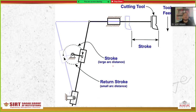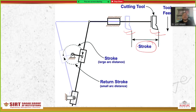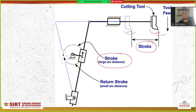A quick return motion mechanism is being used. This is the tool, and this is the initial position of the tool; this is the final position. This is the stroke — the cutting stroke covers a large arc distance. This brings up the question: why do we need a quick return mechanism?